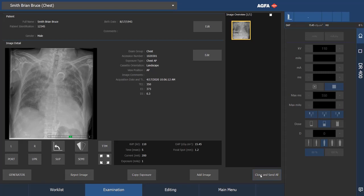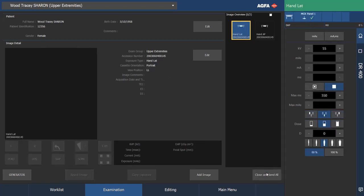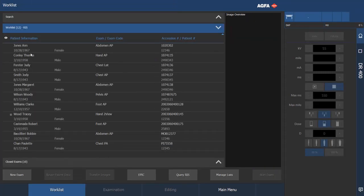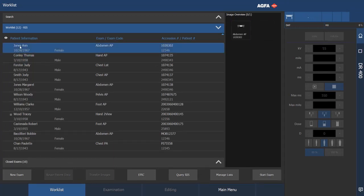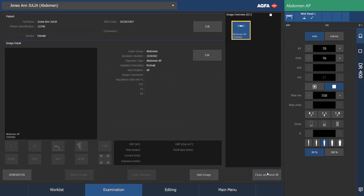I'm going to select one showing a different examination, different type of examination to show different receptor settings and whatnot. We'll go to the exam, this exam called abdomen AP. We'll start exam. Now, this exam is different. The technique is completely different here.